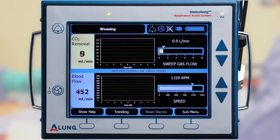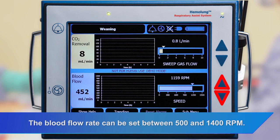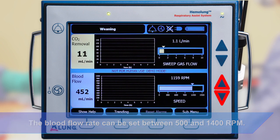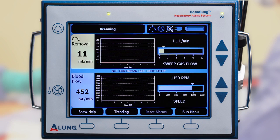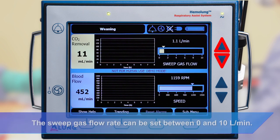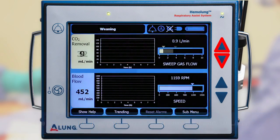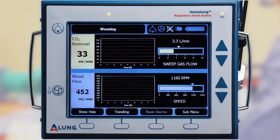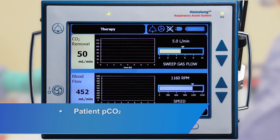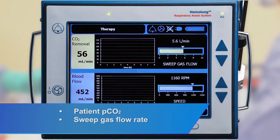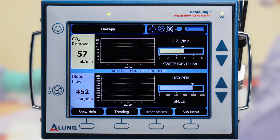To adjust the blood flow rate, use the lower set of arrow keys. To adjust the sweep gas flow rate, use the upper set of arrow keys. CO2 removal is dependent on three fundamental factors: patient PCO2, sweep gas flow rate, and blood flow rate.